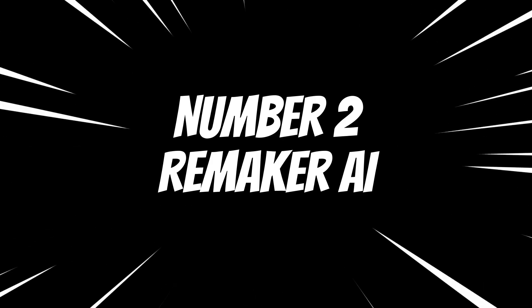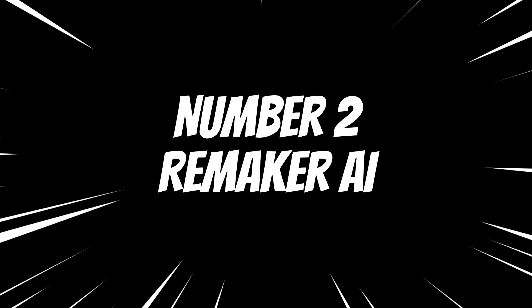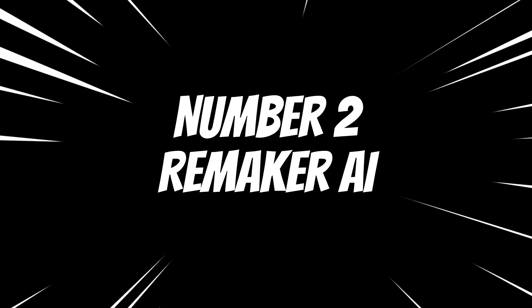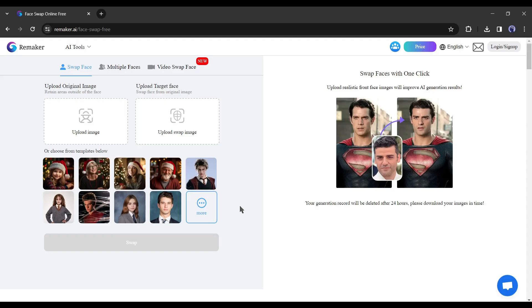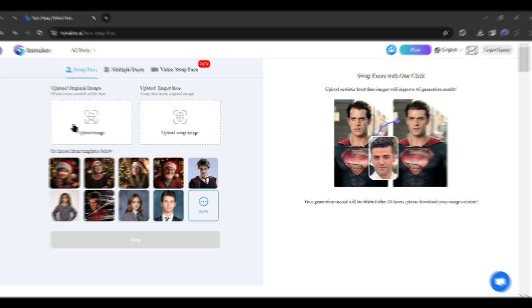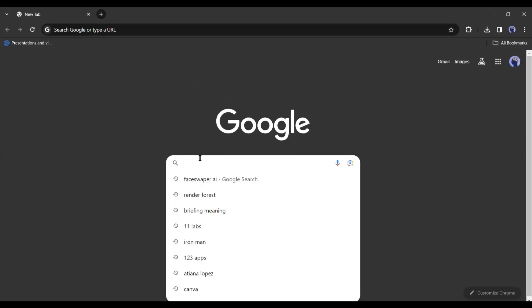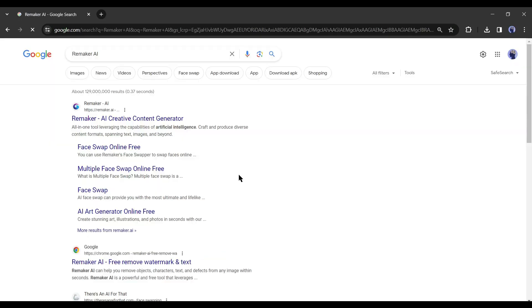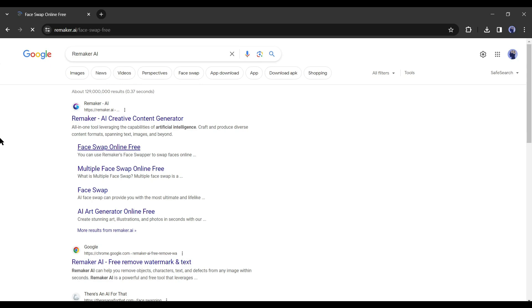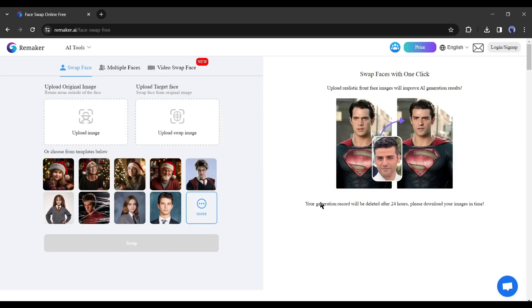Number 2: Remaker AI. Our second tool is Remaker AI. Open your browser and search for Remaker AI. After getting the search result, click on Face Swap Online Free. It will redirect you to this page. Now to swap face, first upload the reference image by clicking here.